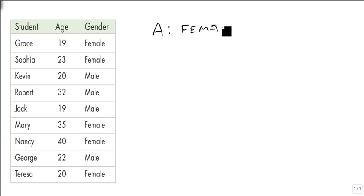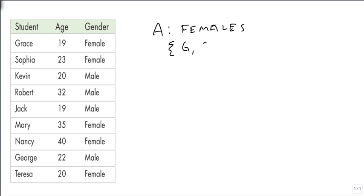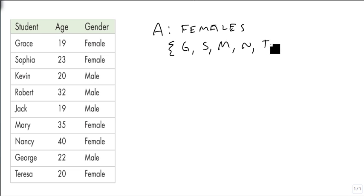I'm going to abbreviate just a little bit. I'm going to have the set be composed of Grace, Sophia, Mary, Nancy, and Teresa.